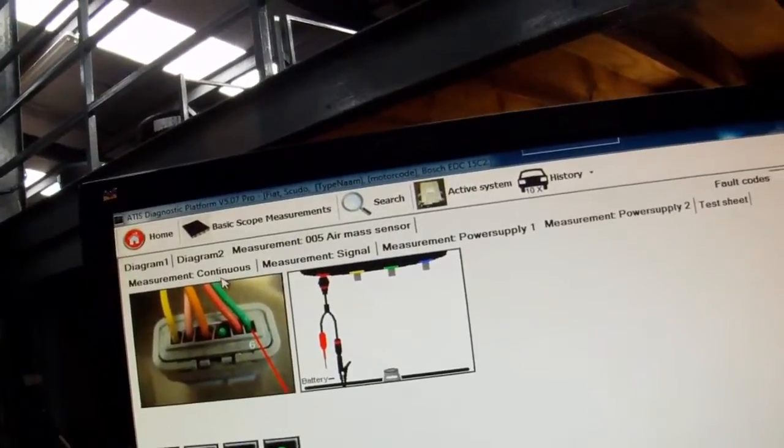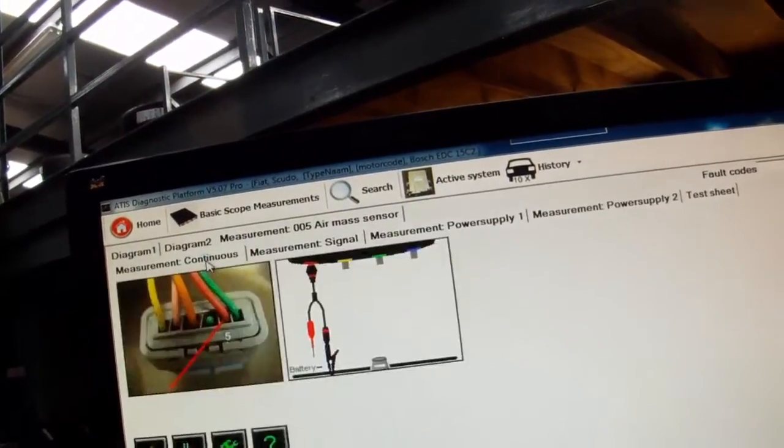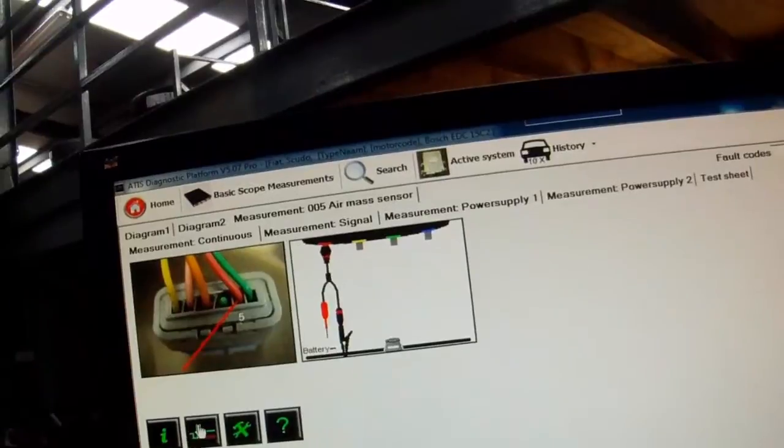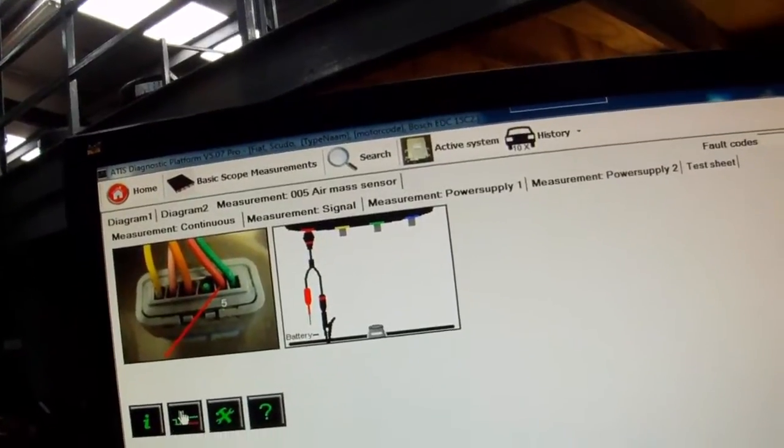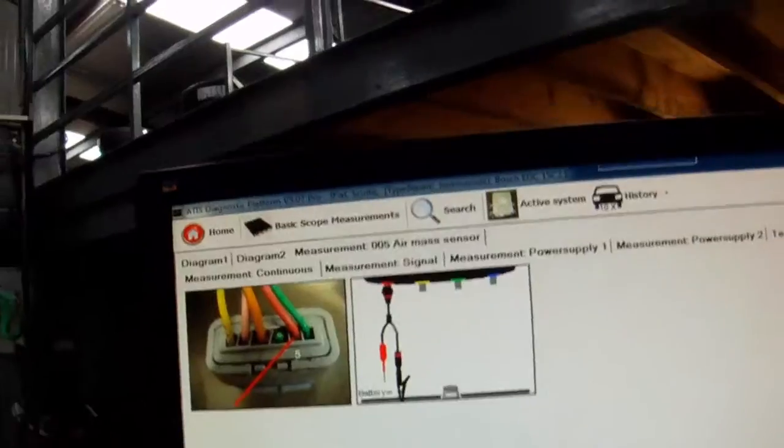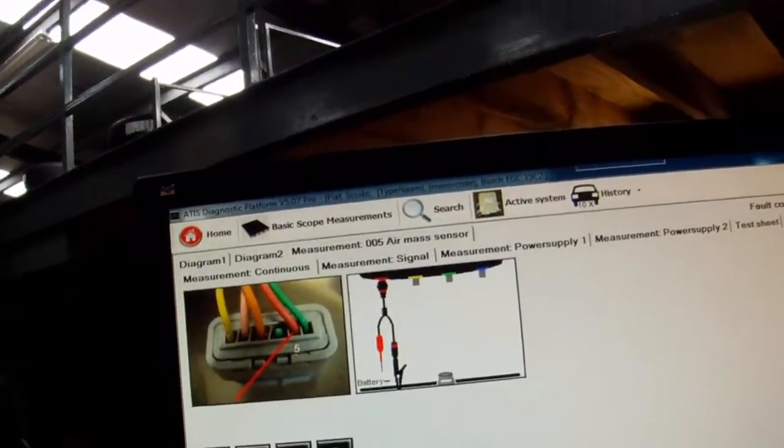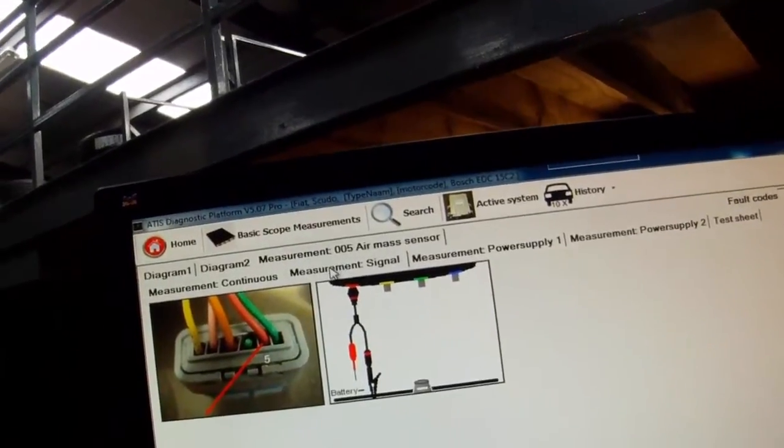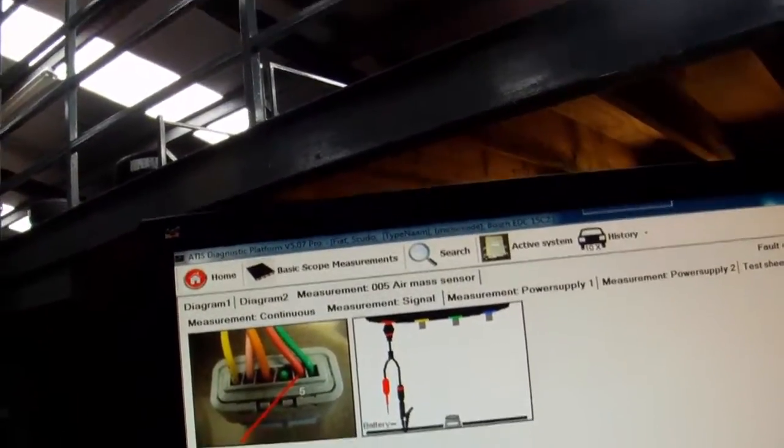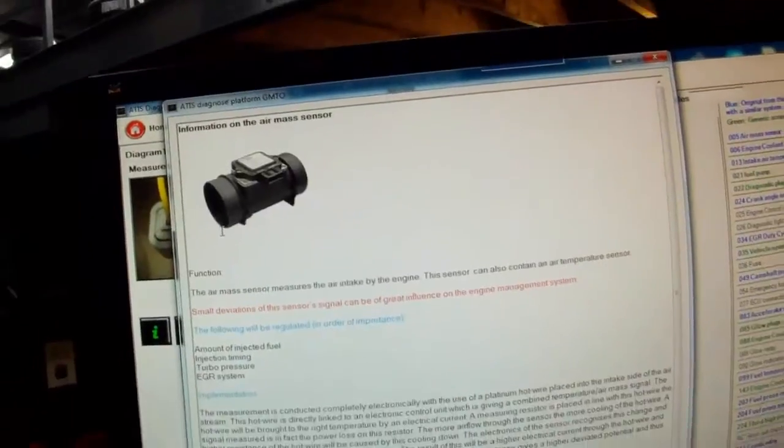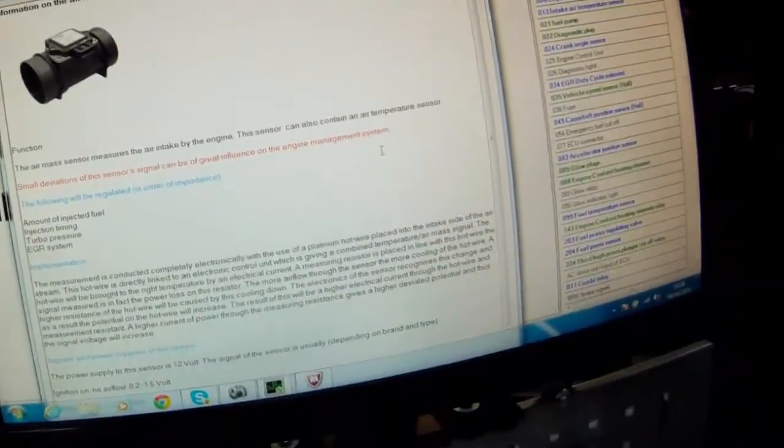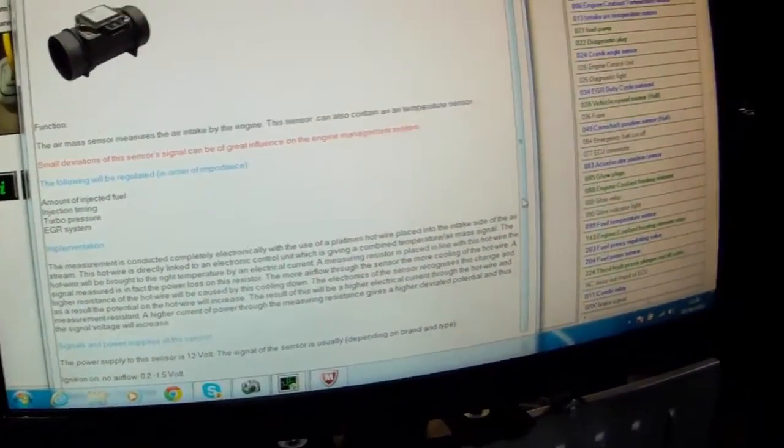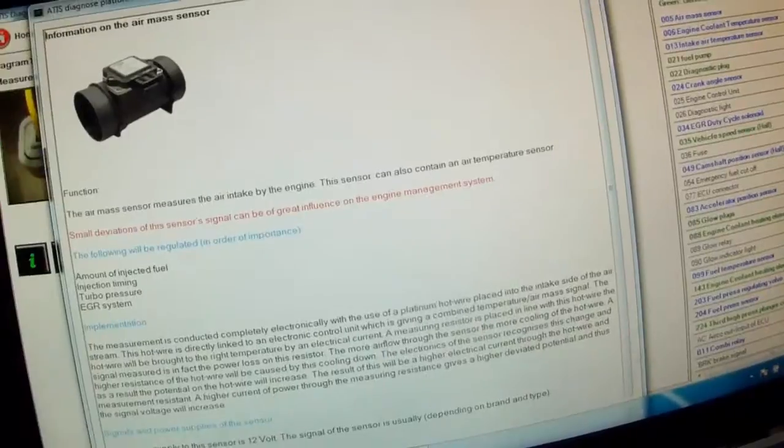Also when we click on any of these options here, when we launch the scope the scope will be preset for that measurement. So for example if we go measurement signal. Also sorry I forgot to mention if you click here, you have some technical information about air mass sensors, how they work, and various other information.